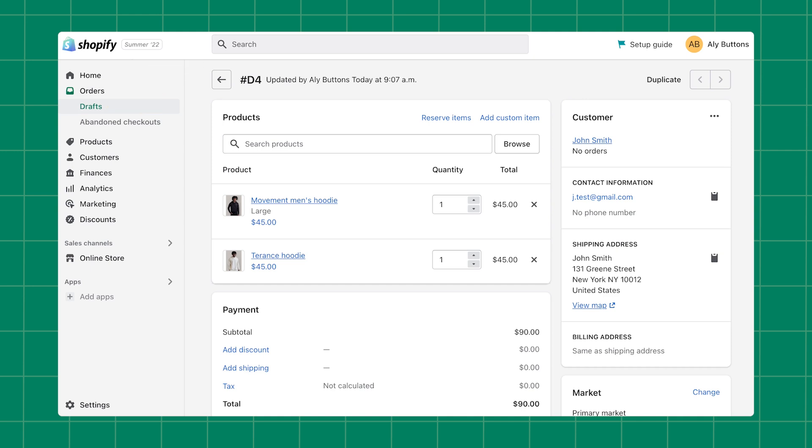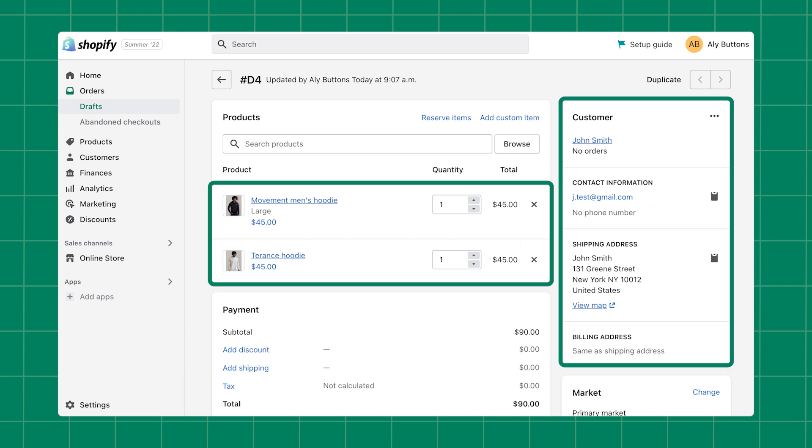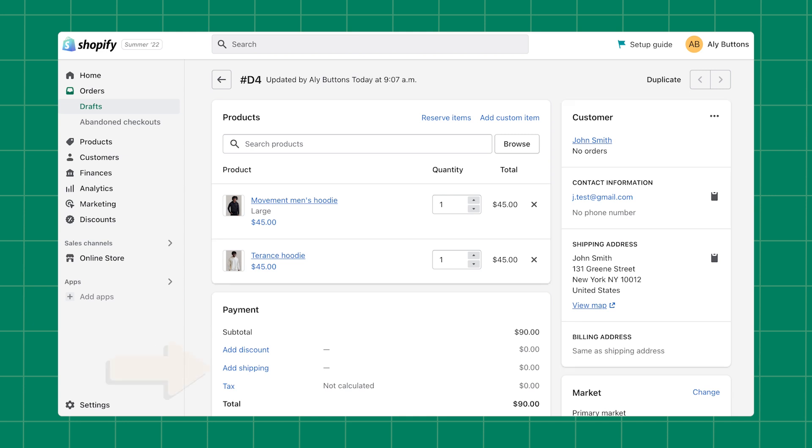Once you've duplicated the order, a copy of the draft order will open. Remember, the draft will contain the same product information and customer information as the original order. You'll need to apply any shipping fees and discounts that are needed.